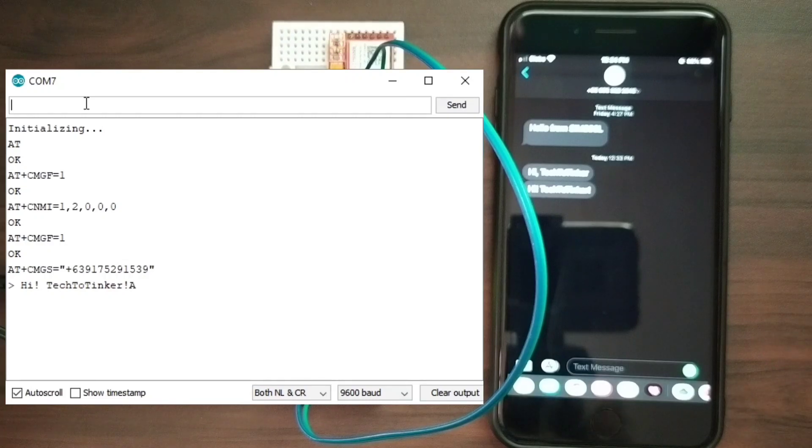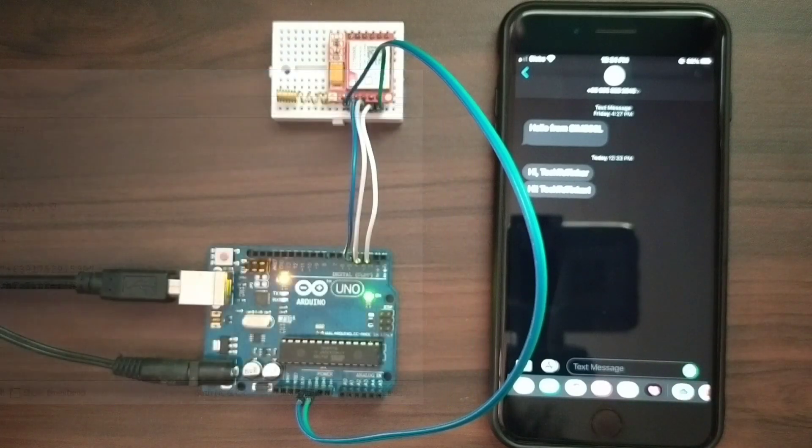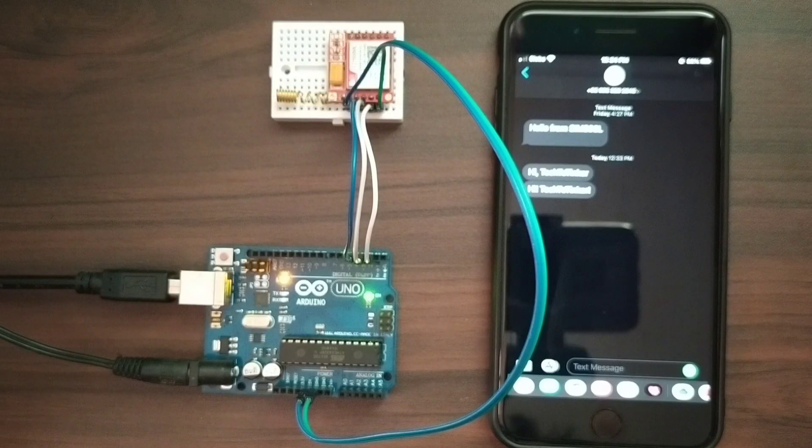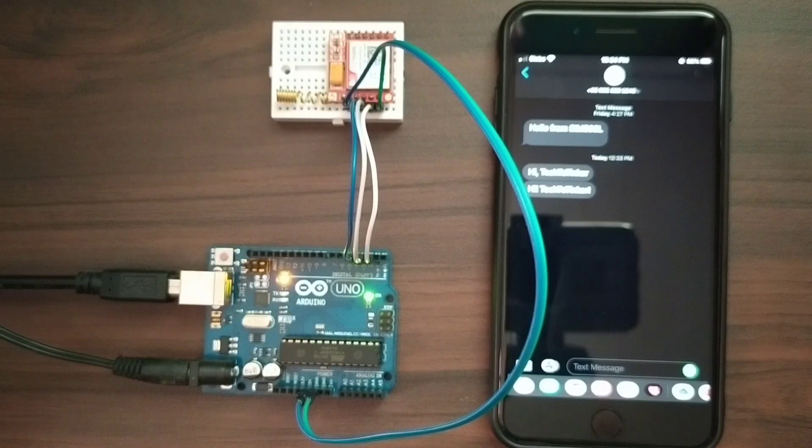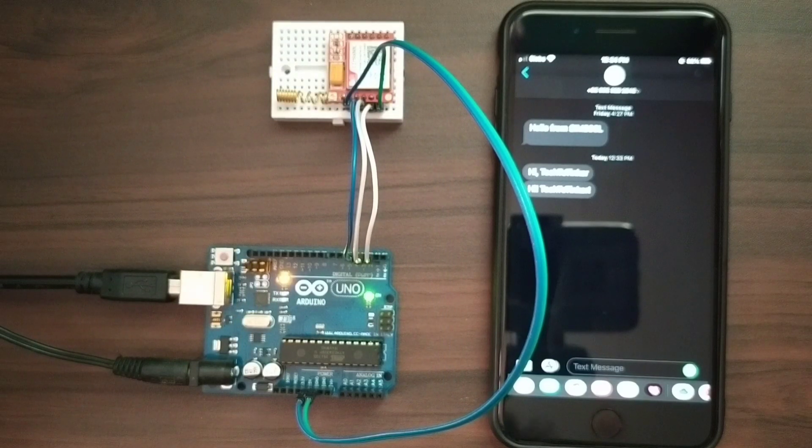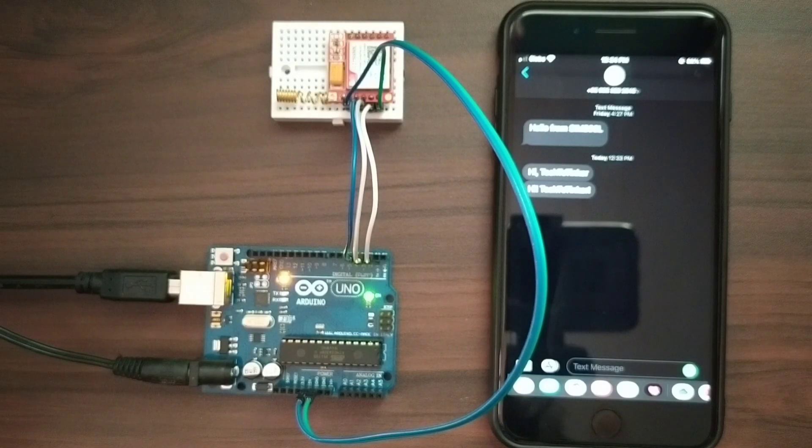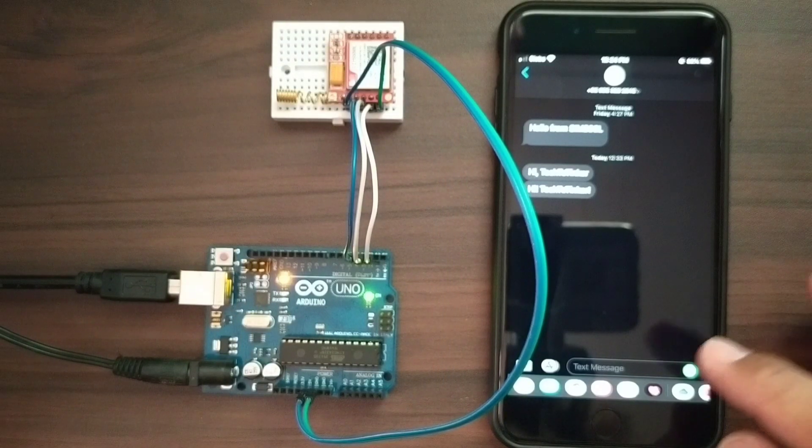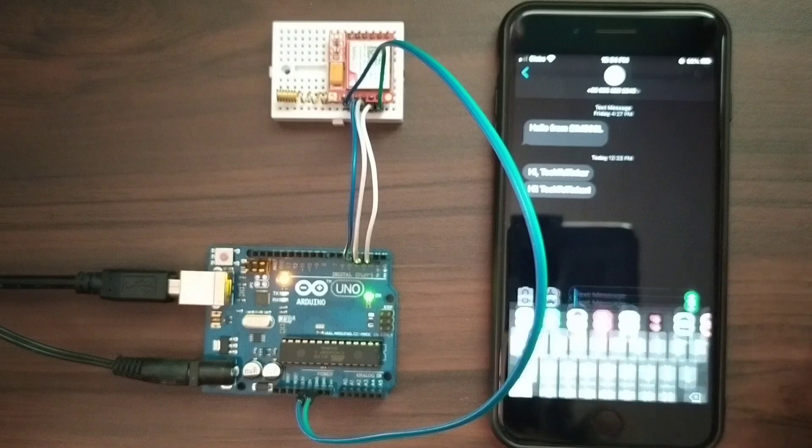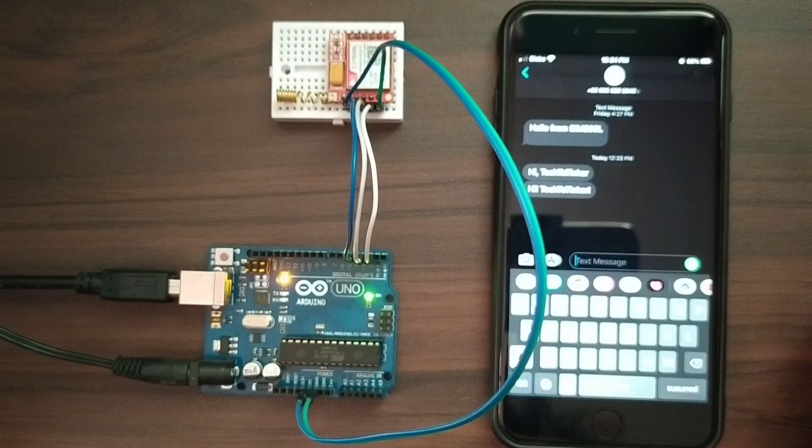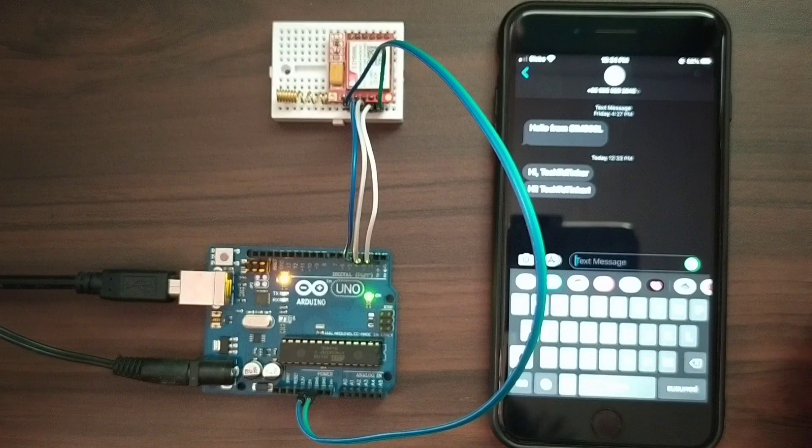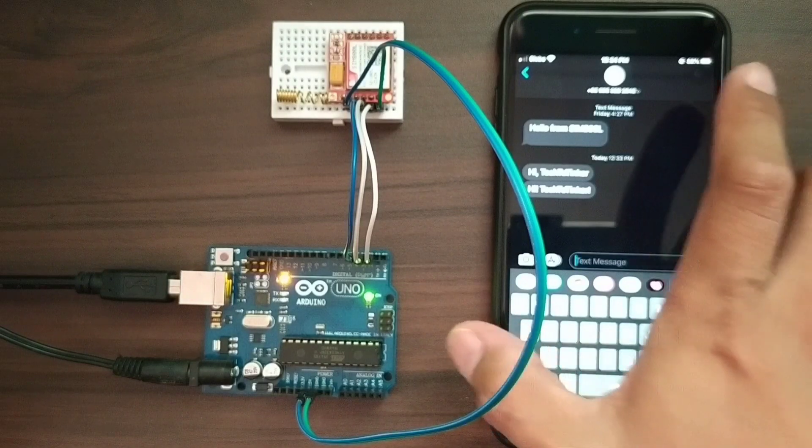Hello, tech to tinker. Then we will try to send also to our number.